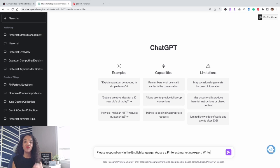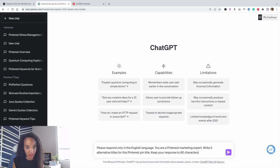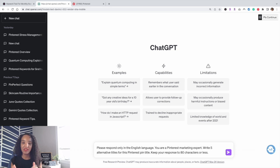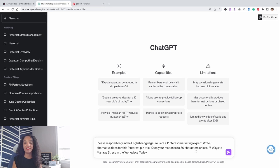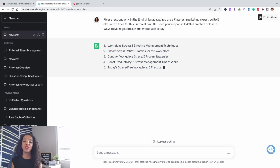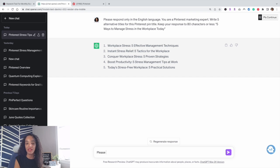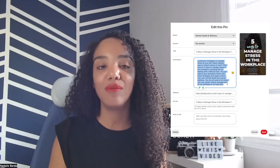So we're going to ask ChatGPT to rewrite. This time, our prompt is: 'Write five alternative titles for this Pinterest pin title' — and tell it to keep your response to 80 characters or less, because sometimes ChatGPT goes crazy with its responses. Then in quotations, include the original pin title. For example: 'Five ways to manage trust in the workplace today.' Hit enter, and ChatGPT will provide you with alternative pin titles. If you're designing five pins for your content, there are your five pin titles.